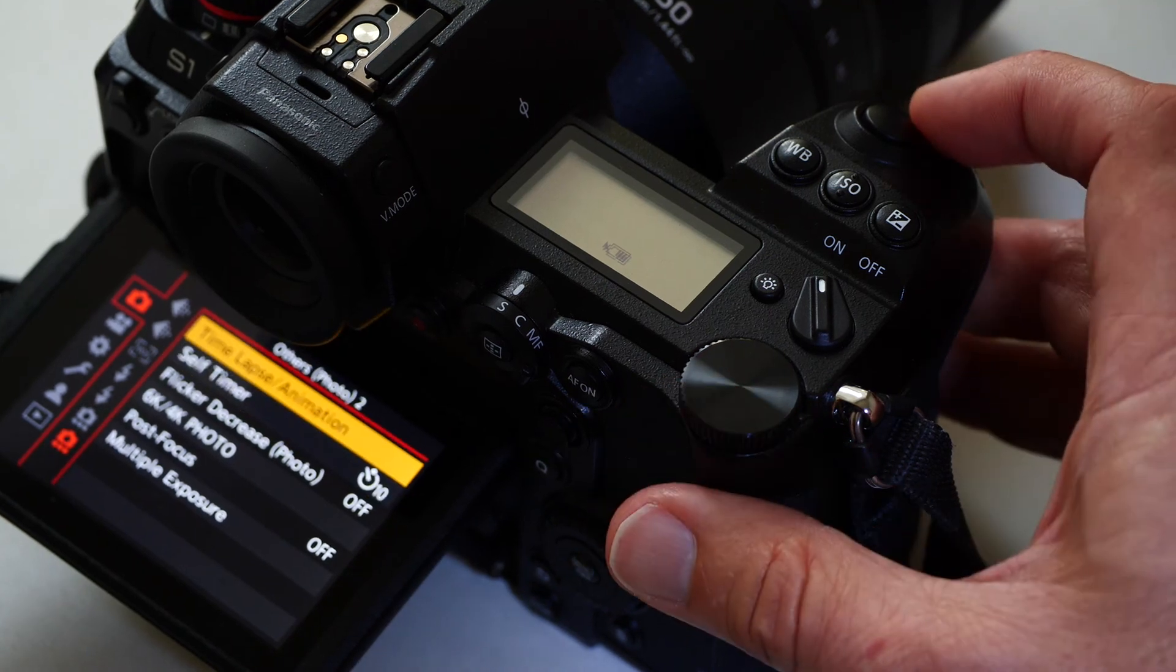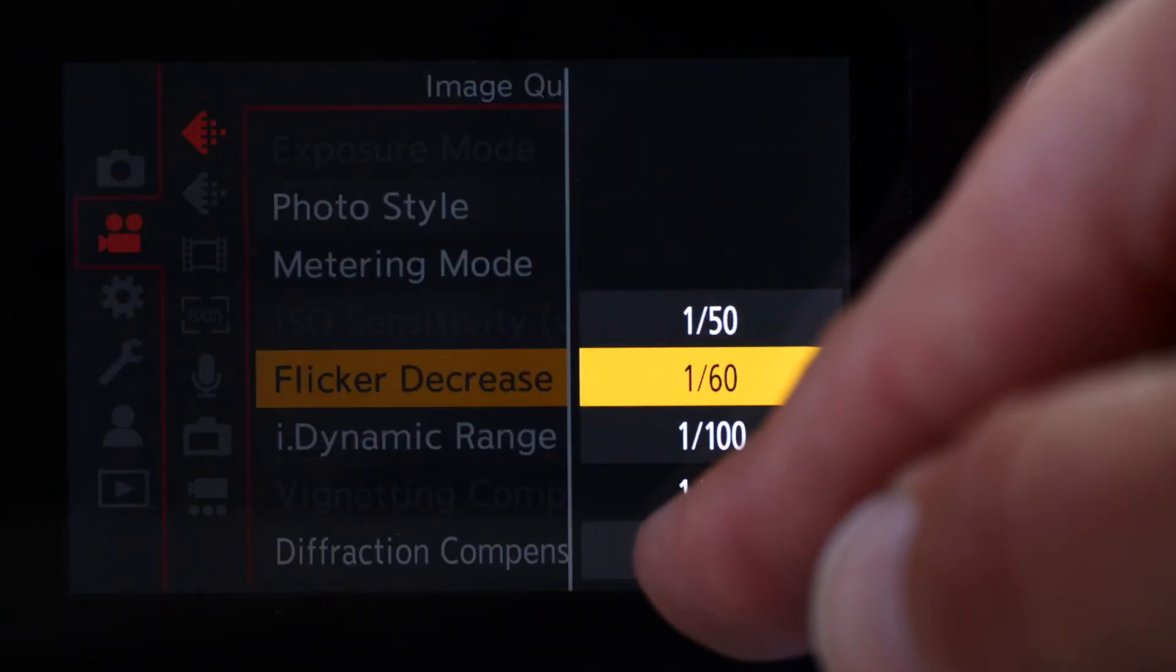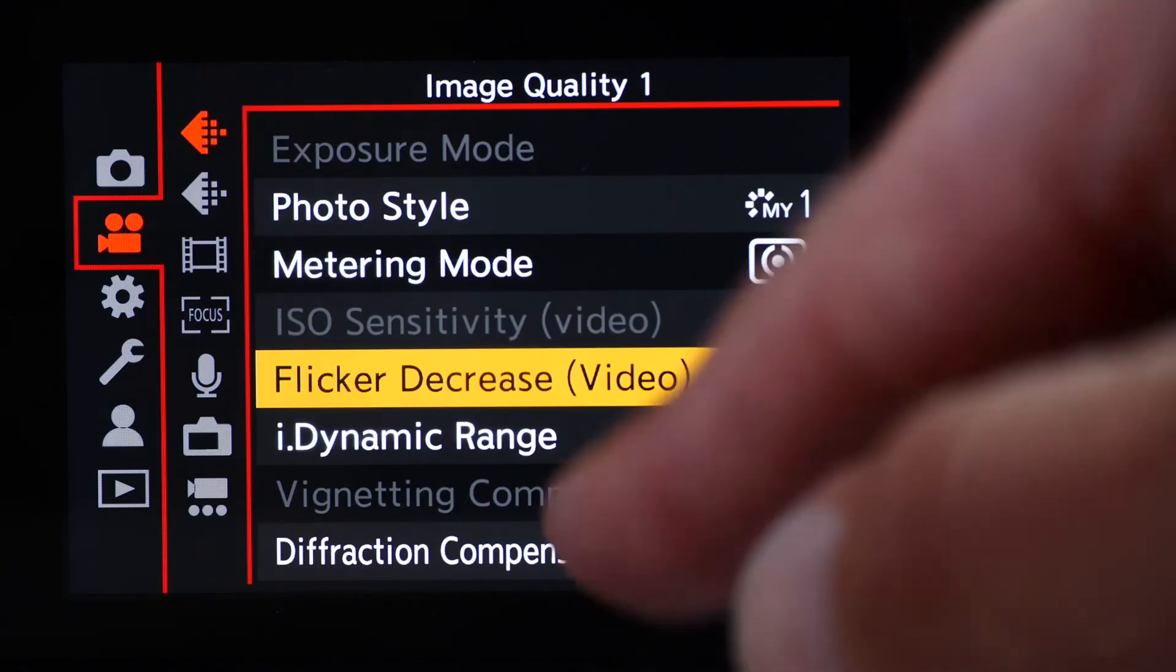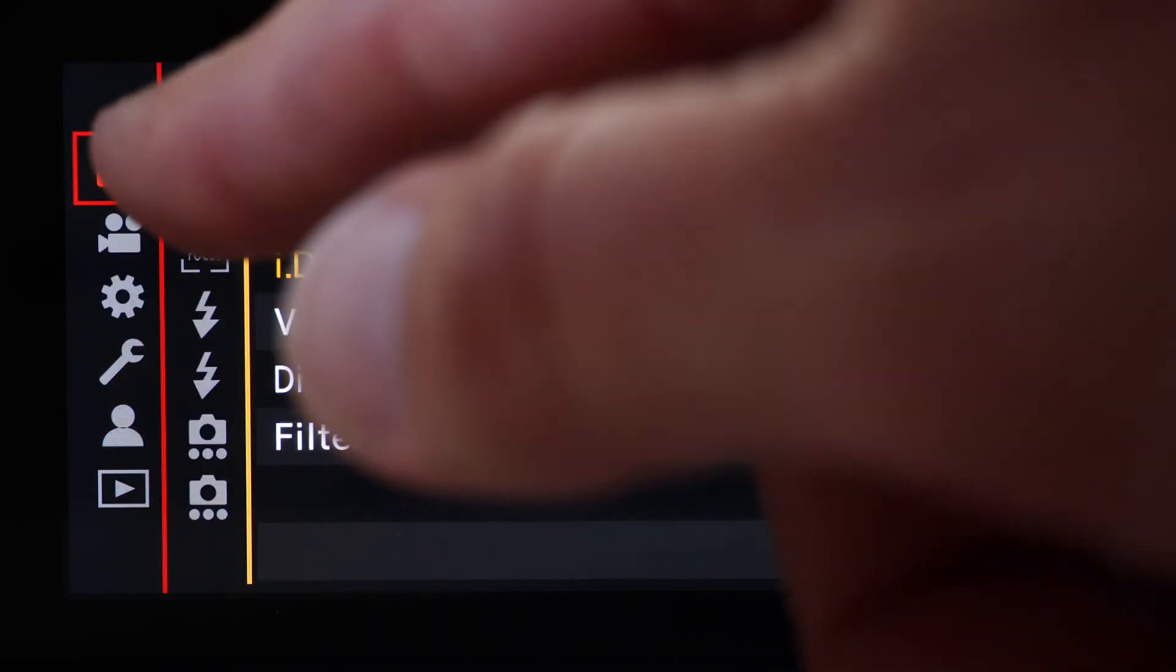When using the rear screen, you can simply touch the icon or menu item you want to access, which is the quickest and most efficient way of working.